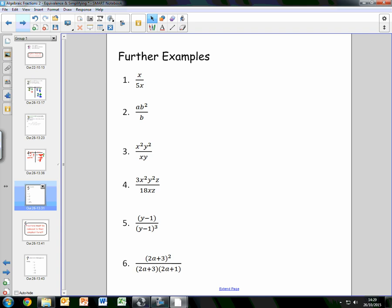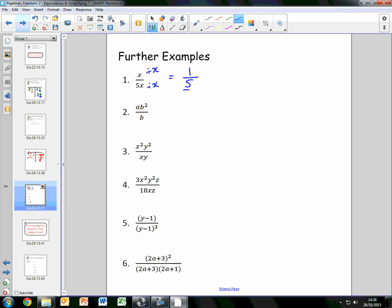Here are some further examples. For the first one, we have x over 5x. There is an x as a factor in both the numerator and the denominator, so we divide both by x. x divided by x leaves us with 1, and 5x divided by x leaves us with 5. So x over 5x simplifies to 1 over 5.